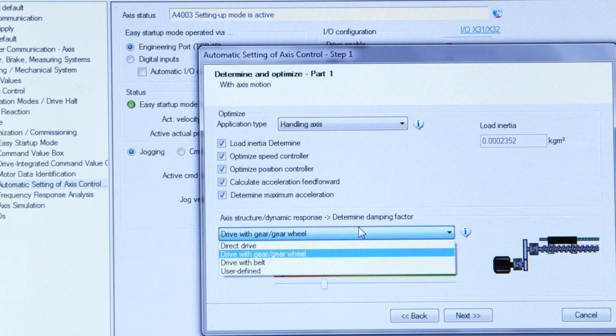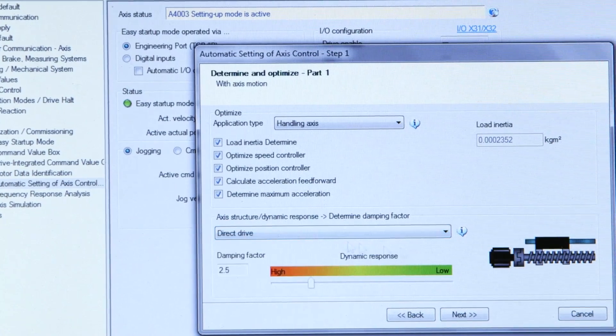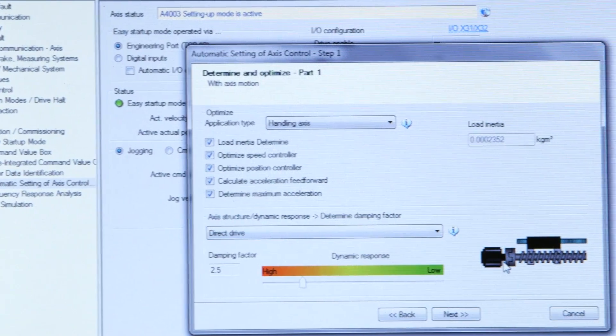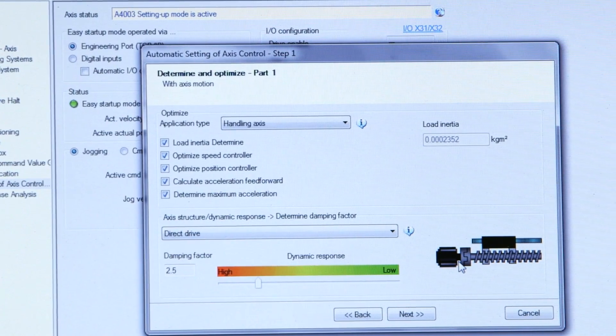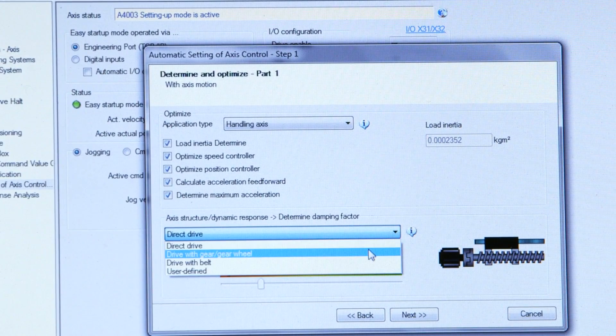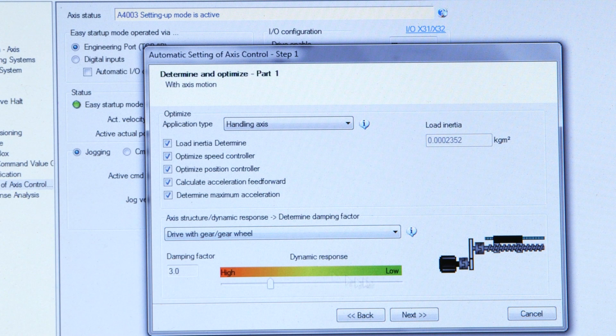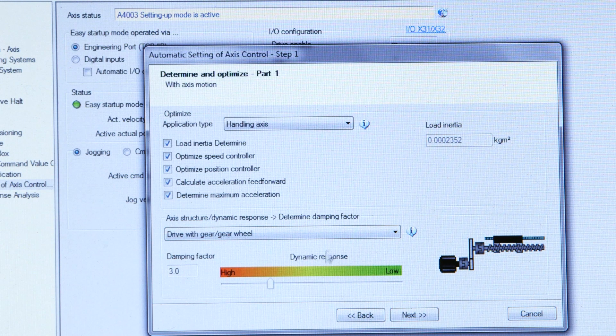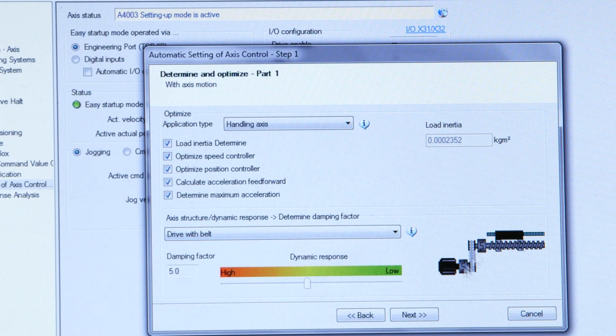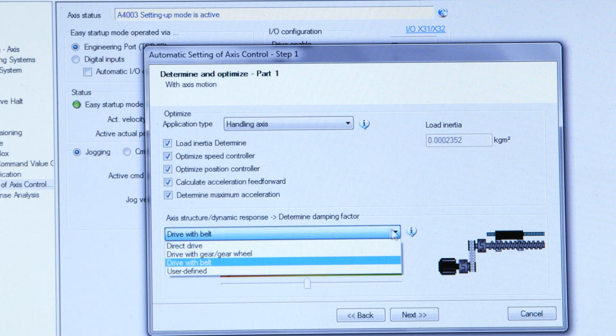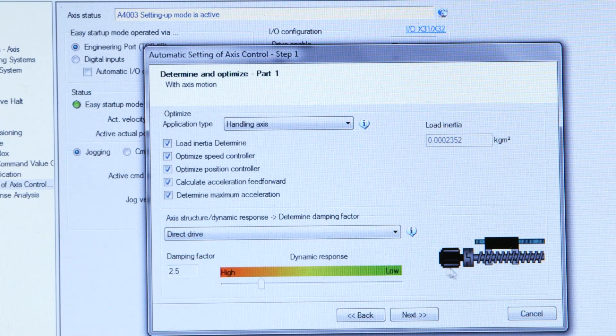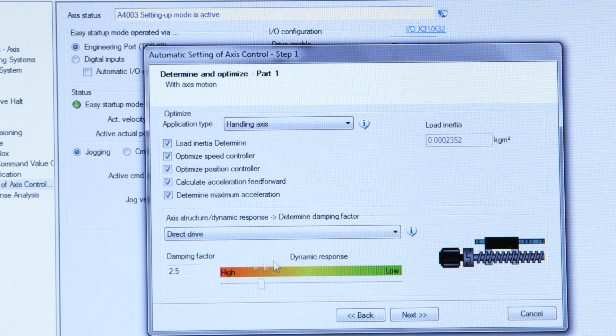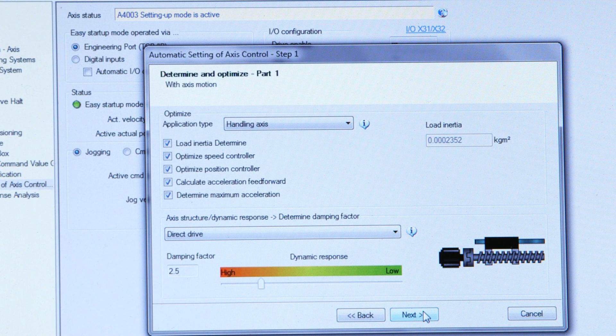Now I'm going to change this drive type to a direct drive because my motor is directly coupled to the ball screw. If I had a timing belt side drive, then I could select with gear a gear wheel. Or if I had a tooth belt side drive, I would select that. But in this case, I have a direct drive. So I'm going to select direct drive and leave the damping factor at the default value.